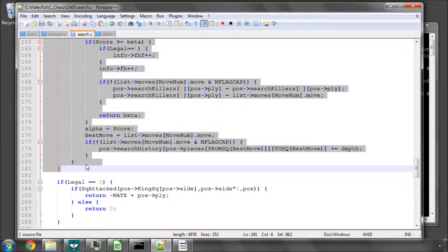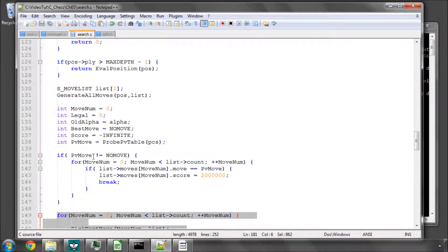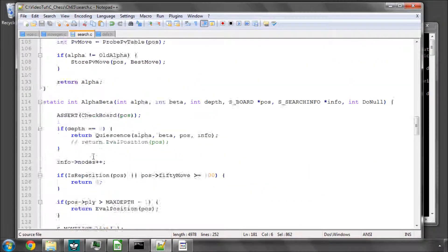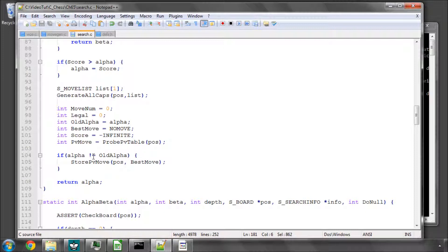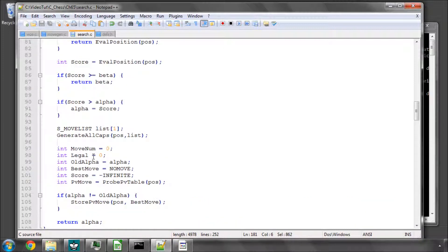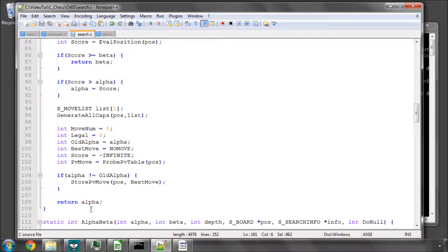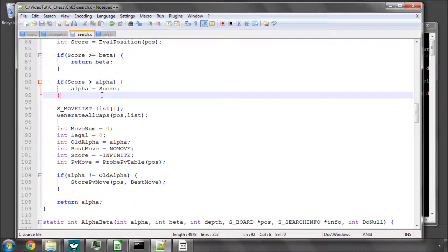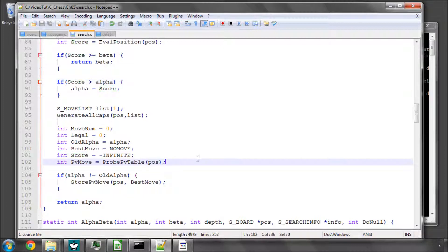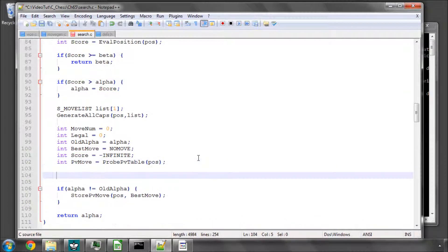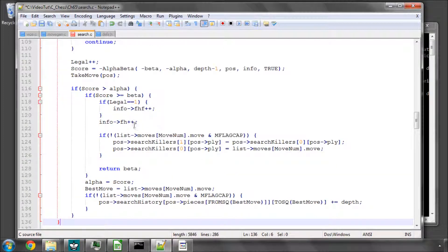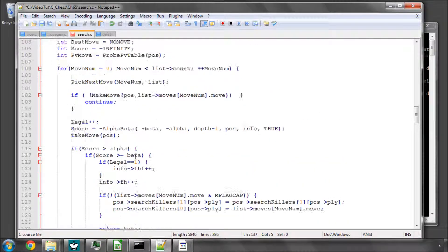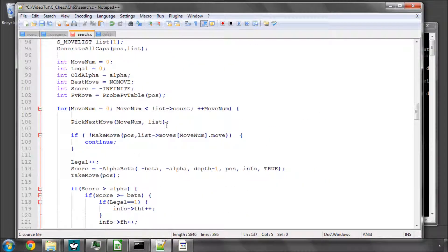The only difference here, of course, is where there might not be any captures in the position. In that case we just end up returning alpha, which we even adjusted with our score. And if there are, we don't do anything to check for checkmate because obviously we're not generating all moves, we're only generating captures.